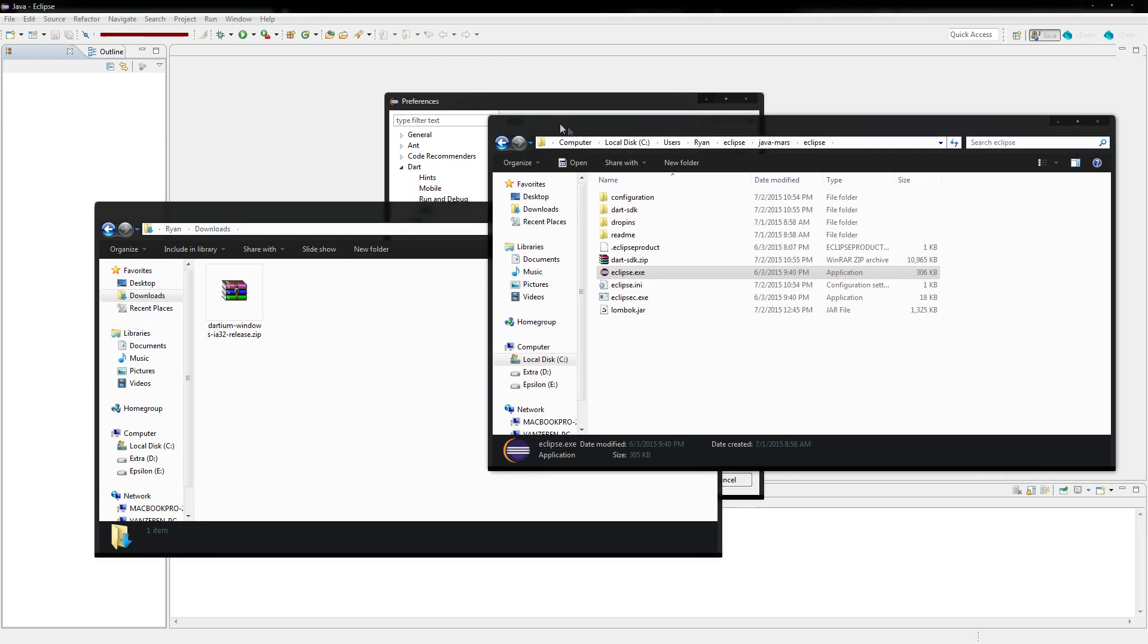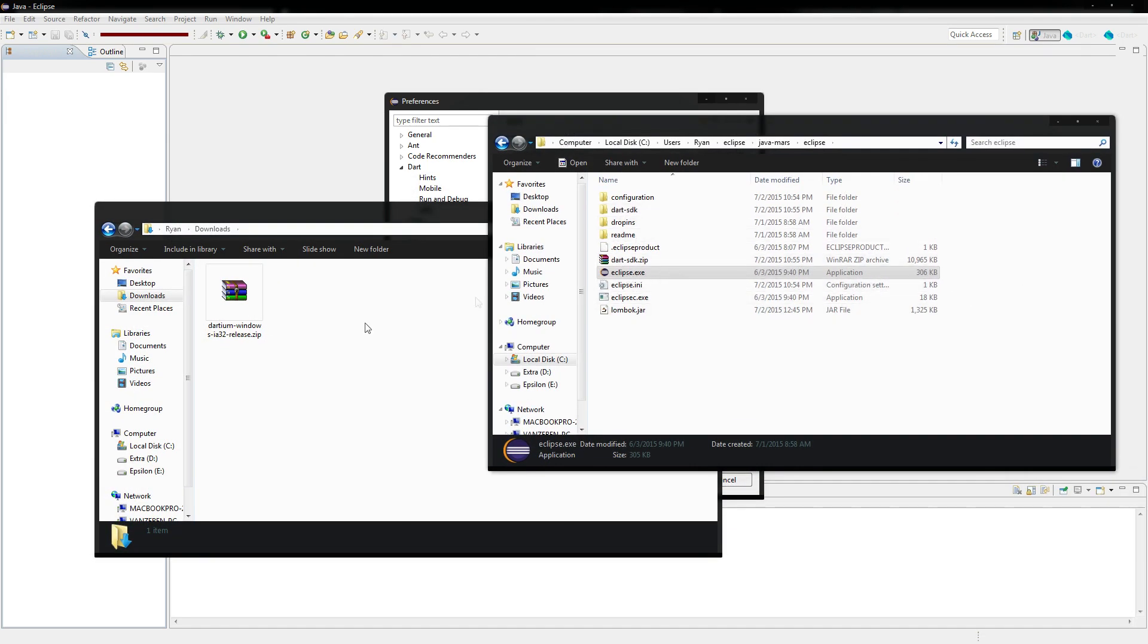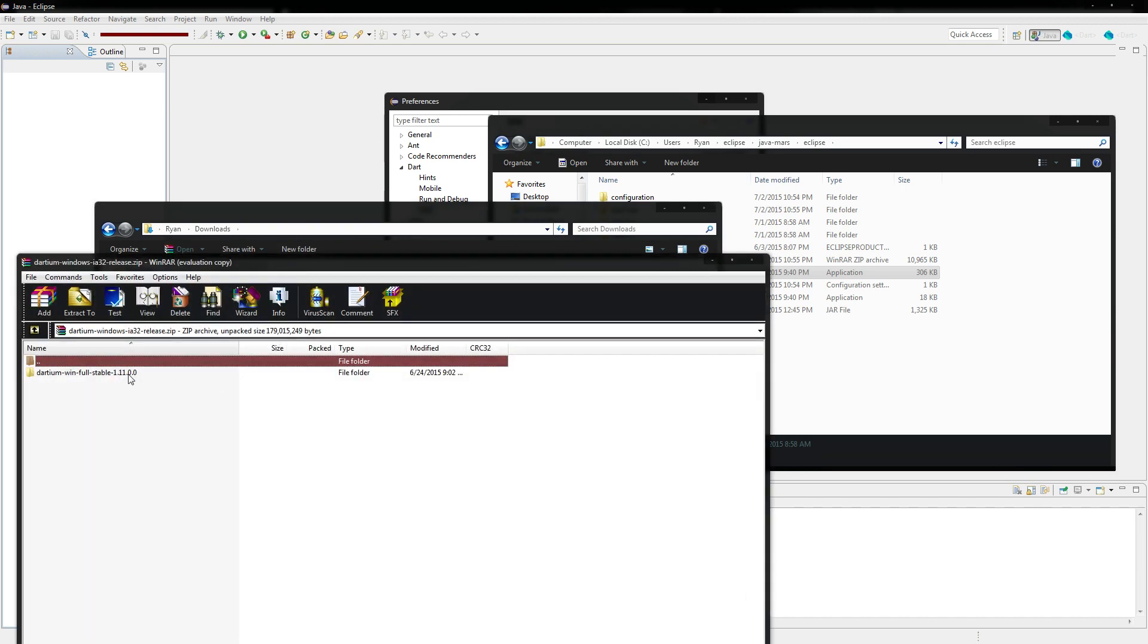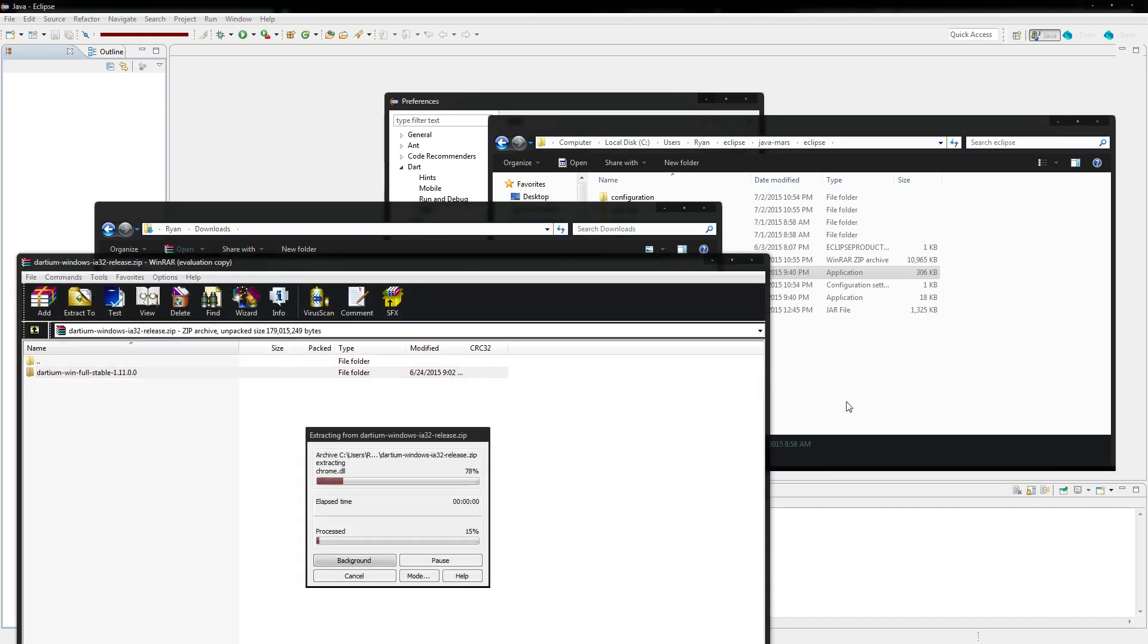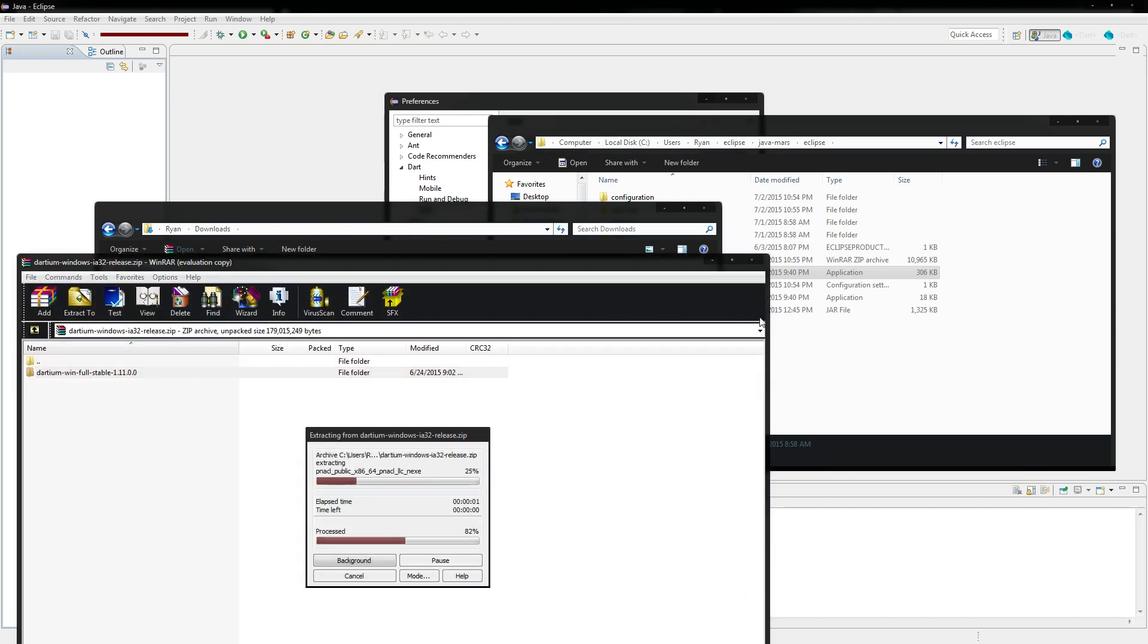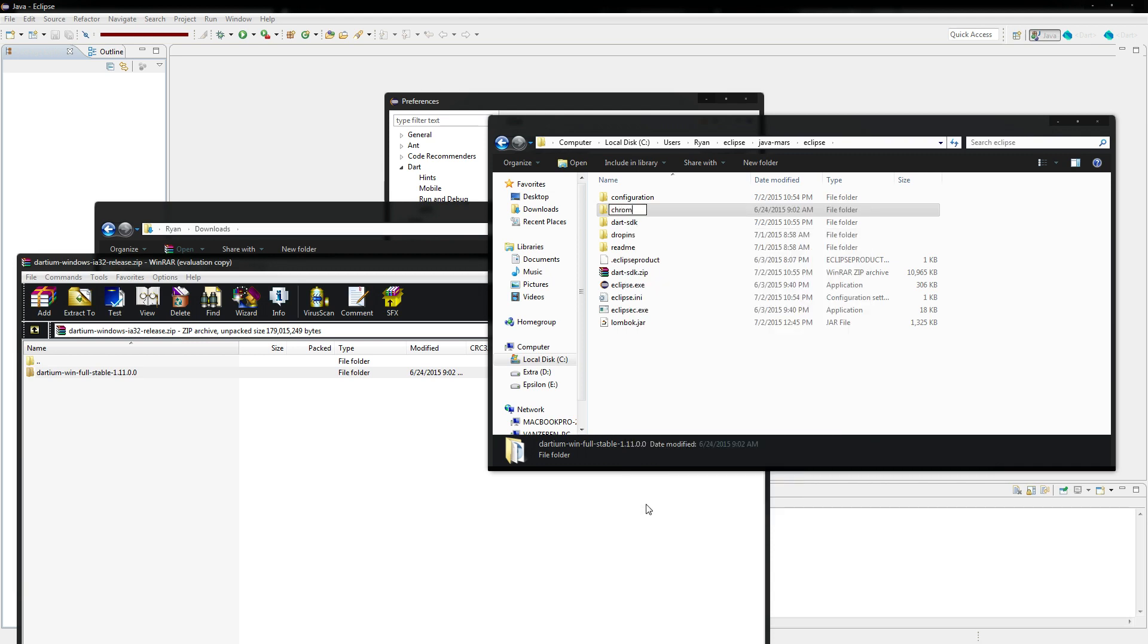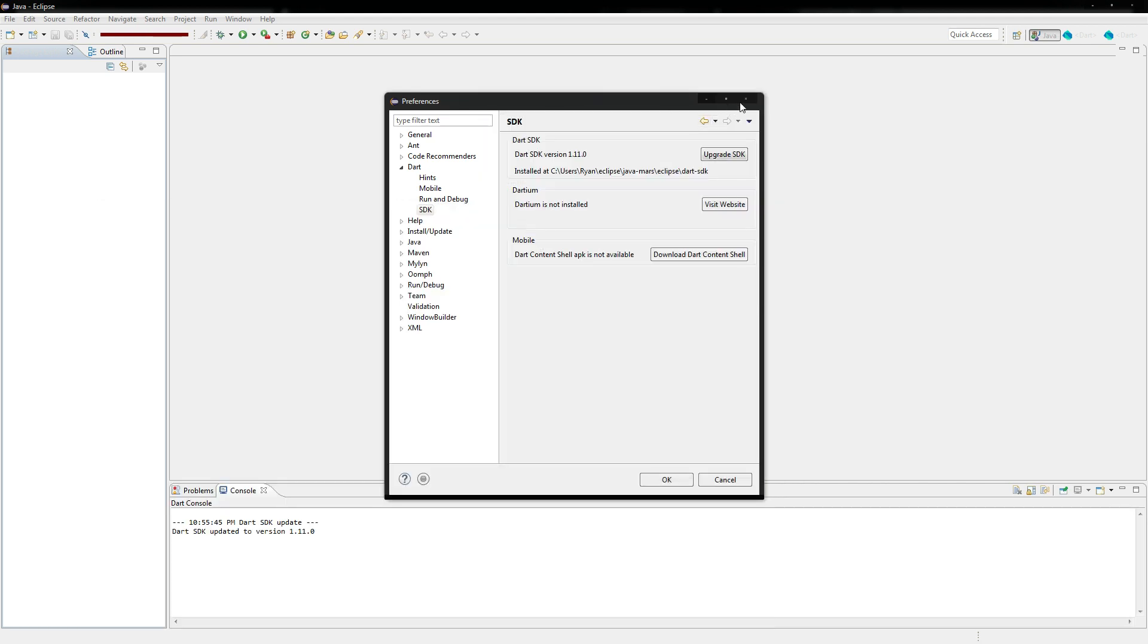And what we're going to do is you're going to open your Eclipse directory, wherever the executable is. You just open this file. Just drag and drop it right in there. And you do need to rename it. Rename it Chromium for now.